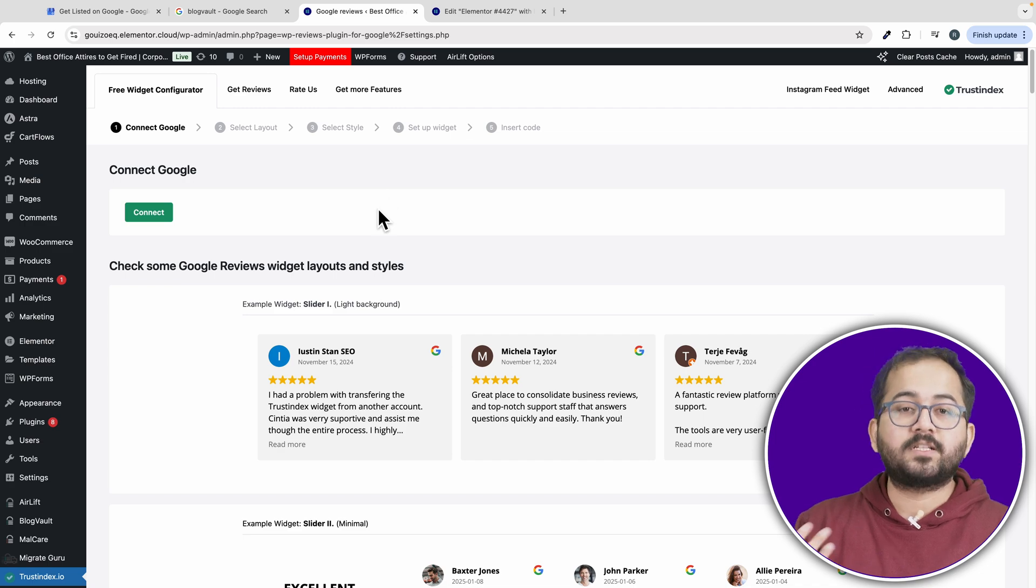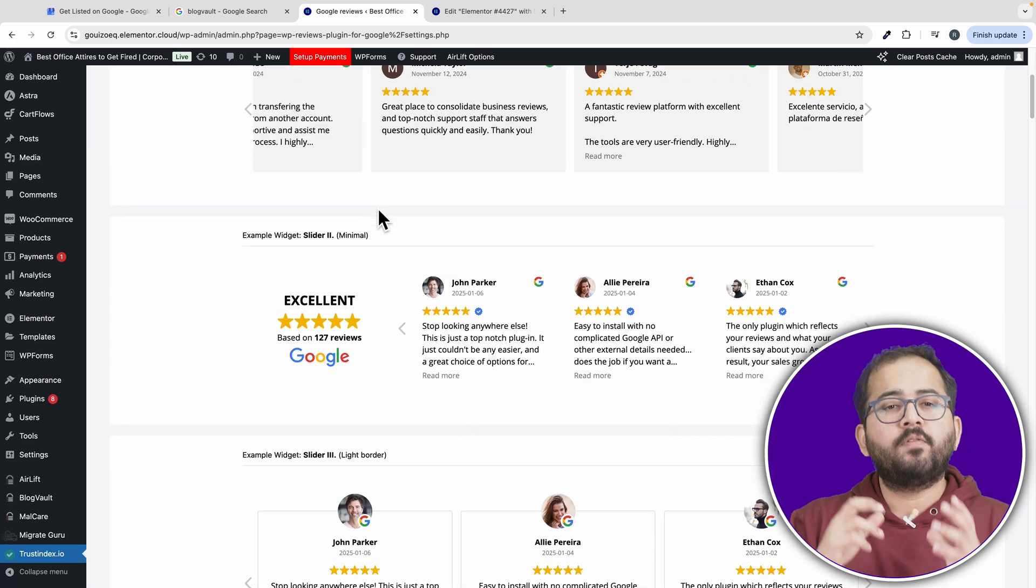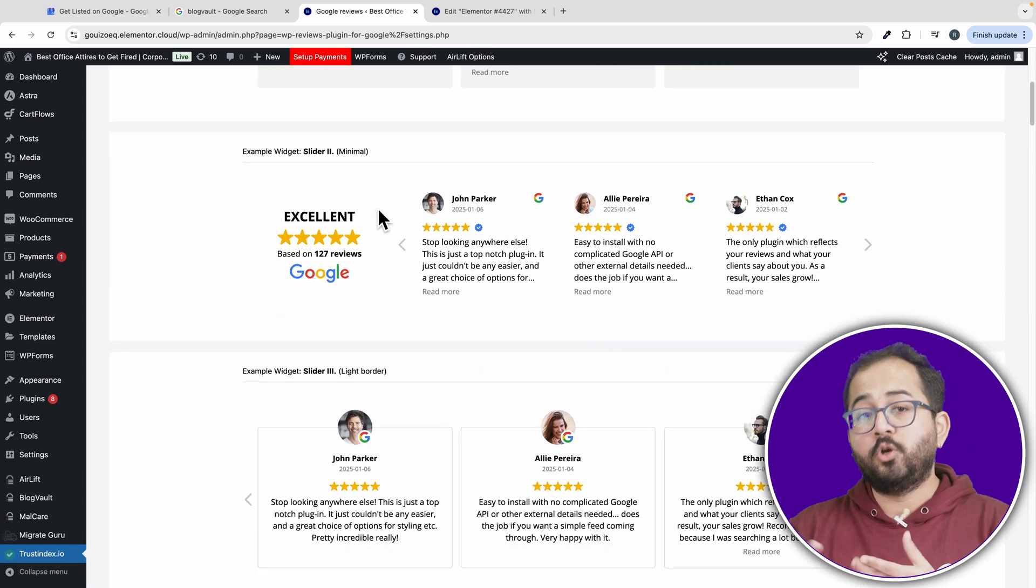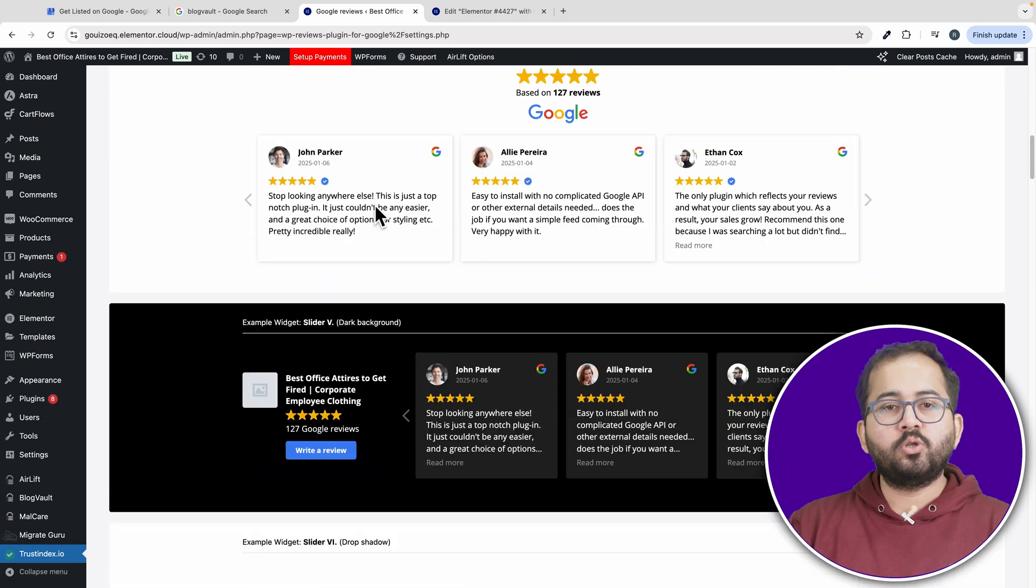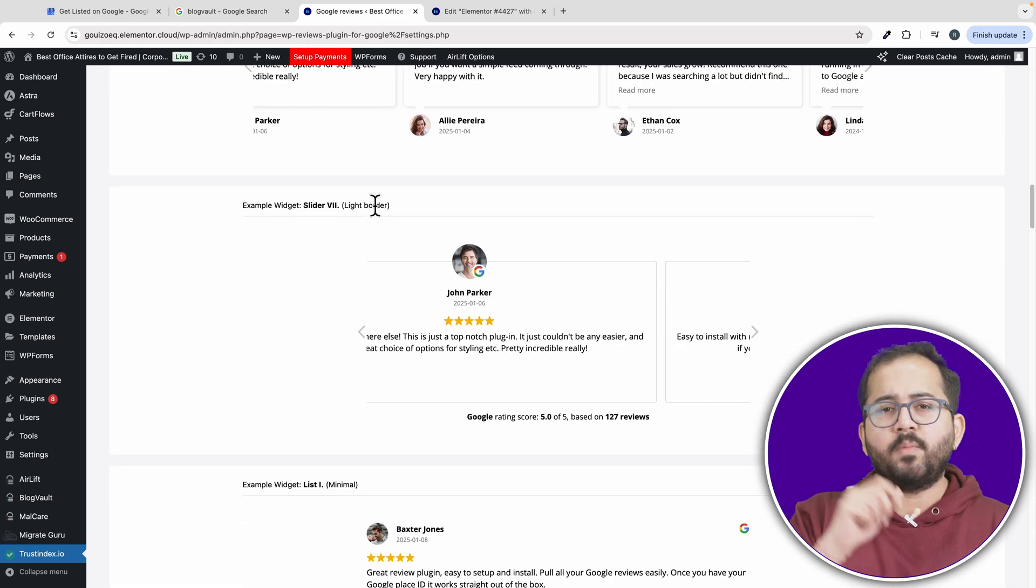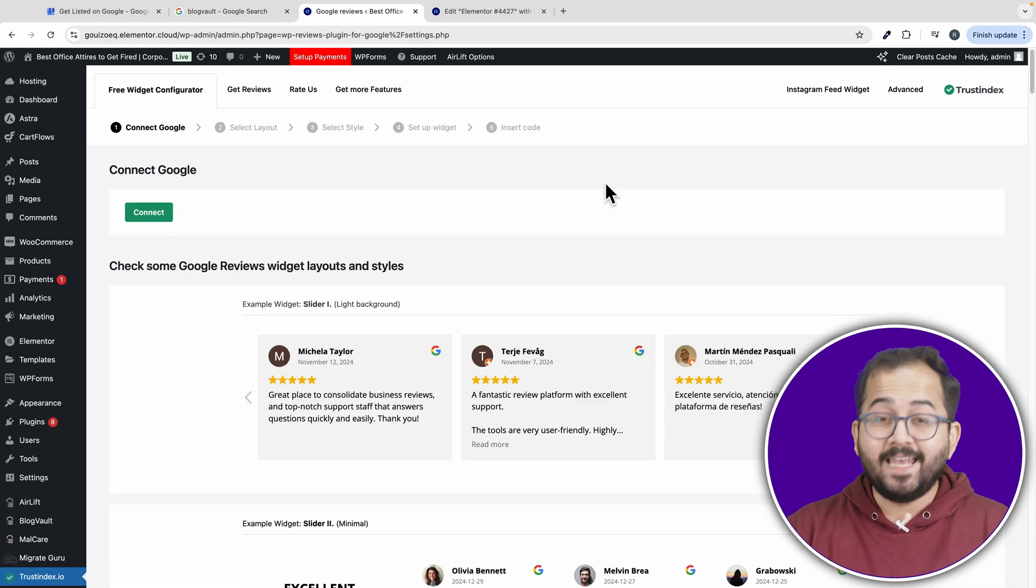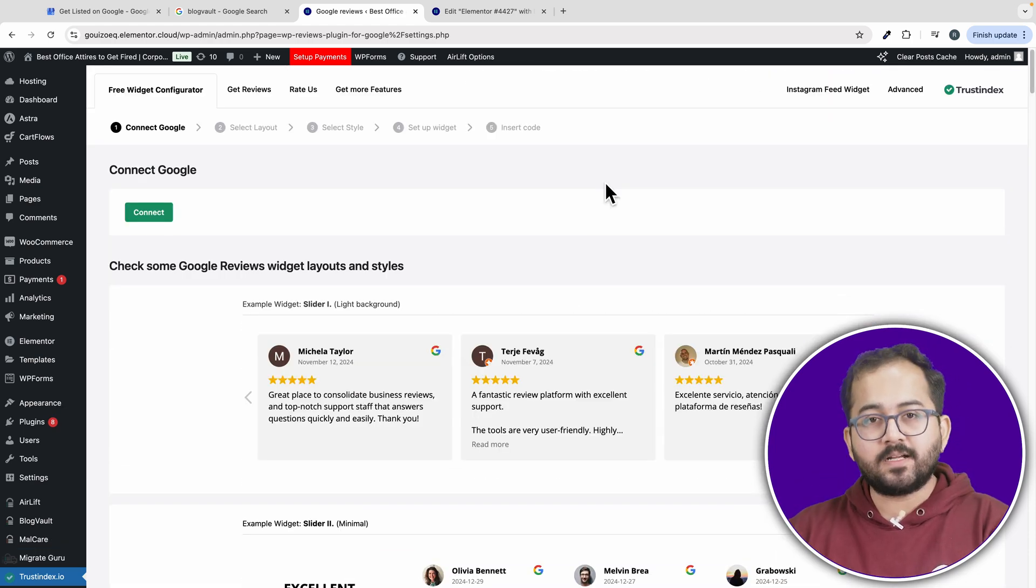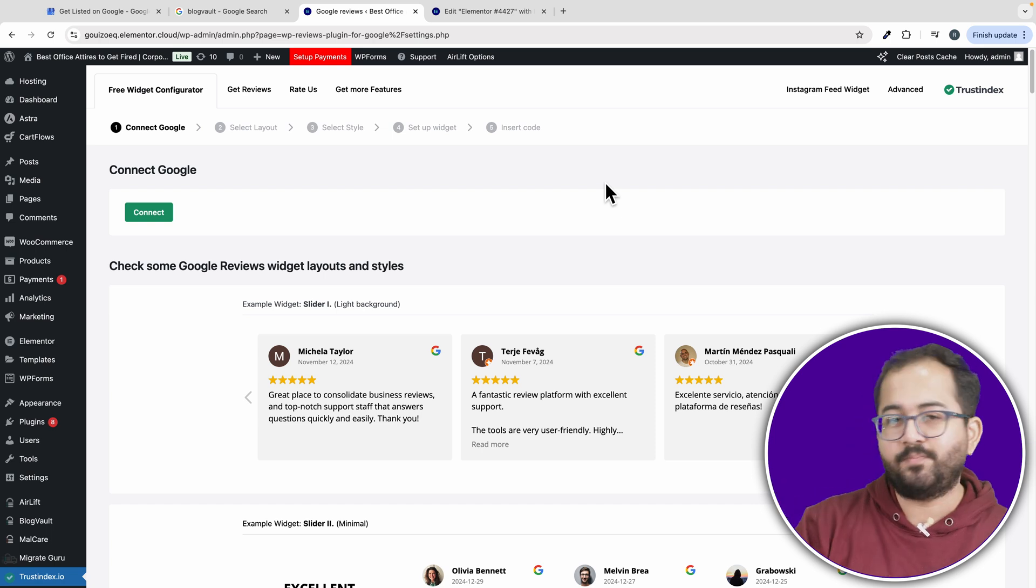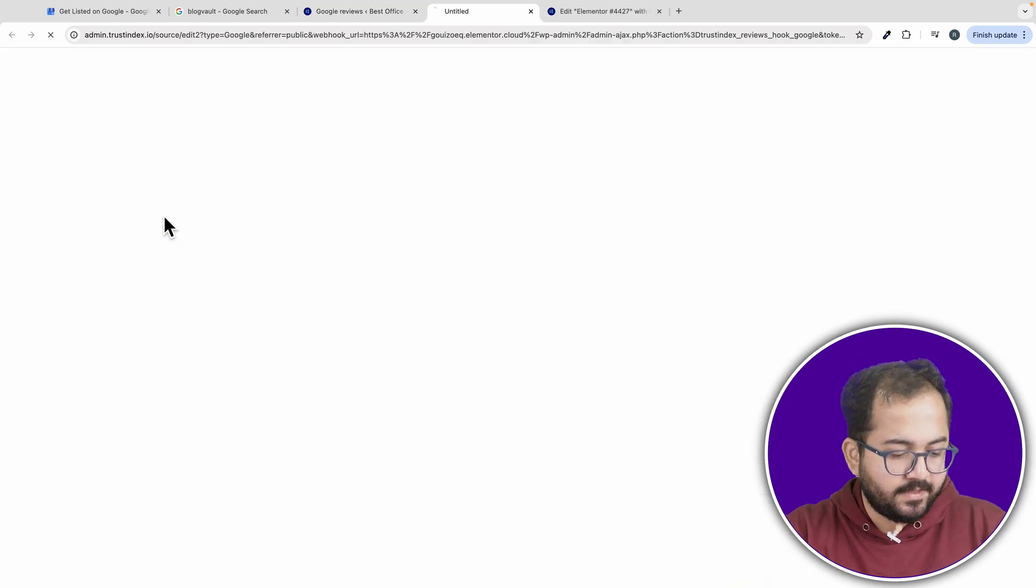Here, you'll be able to explore various layout options for how your reviews will look on your site. After that, you can scroll through to see some sample layouts from other websites for inspiration. Next, let's connect your Google business account to this plugin. Just click connect.